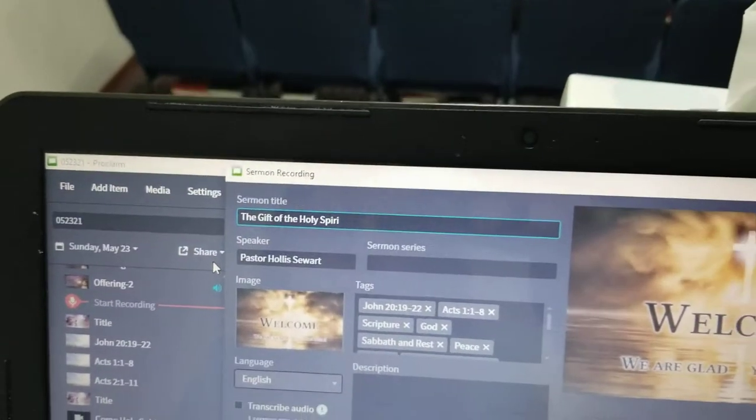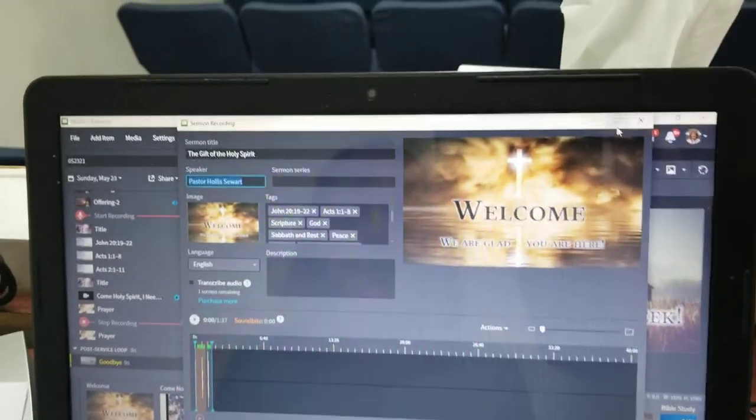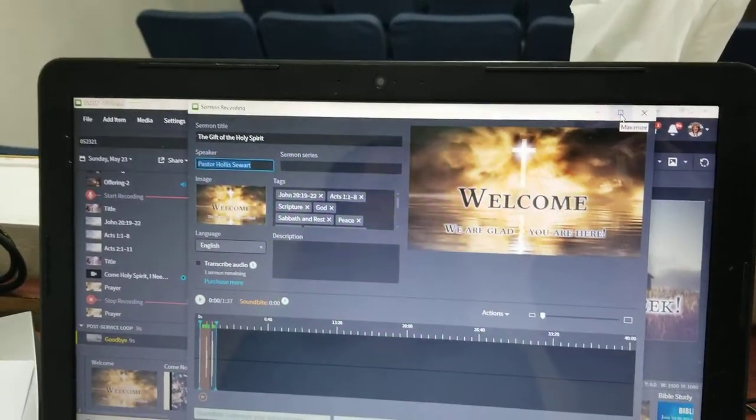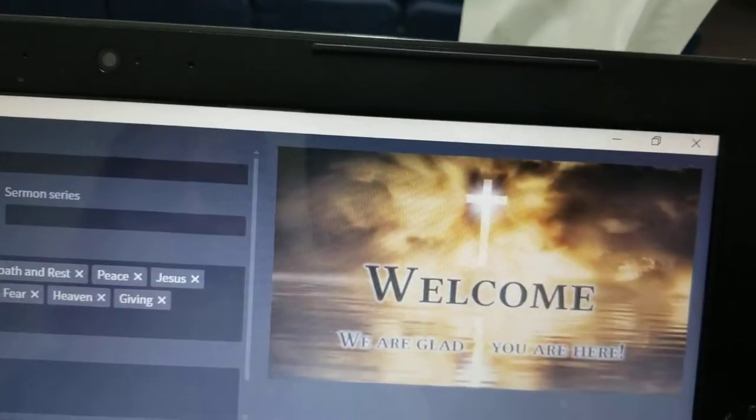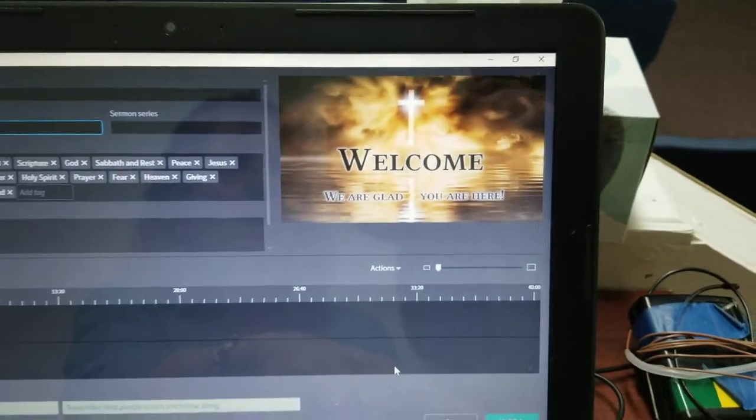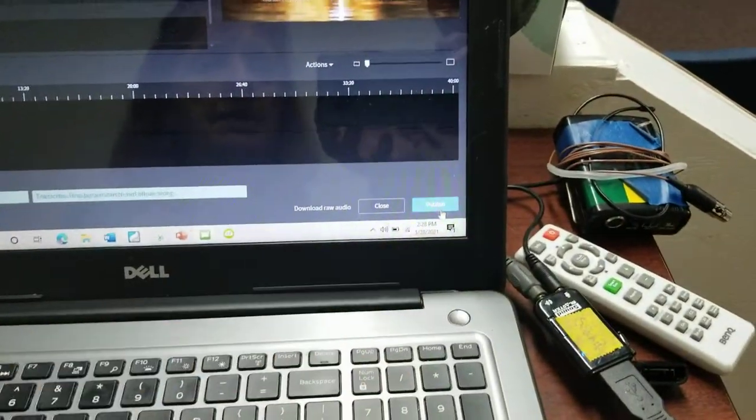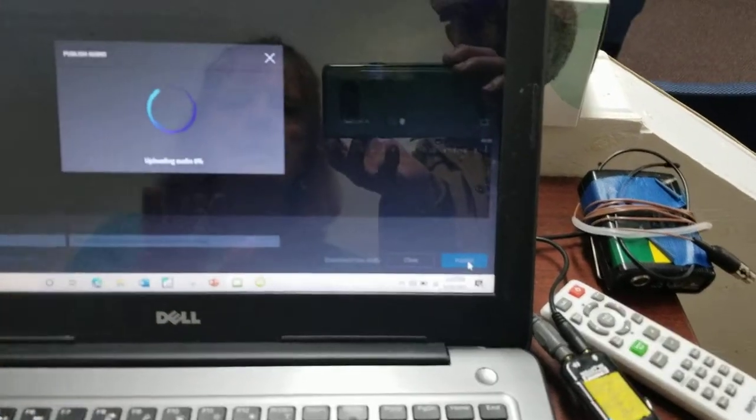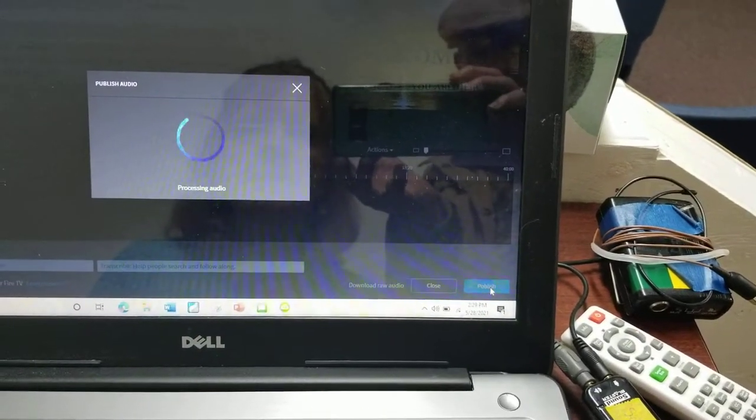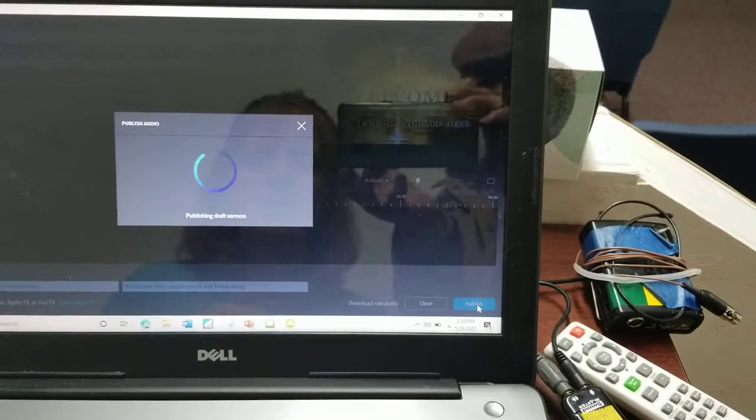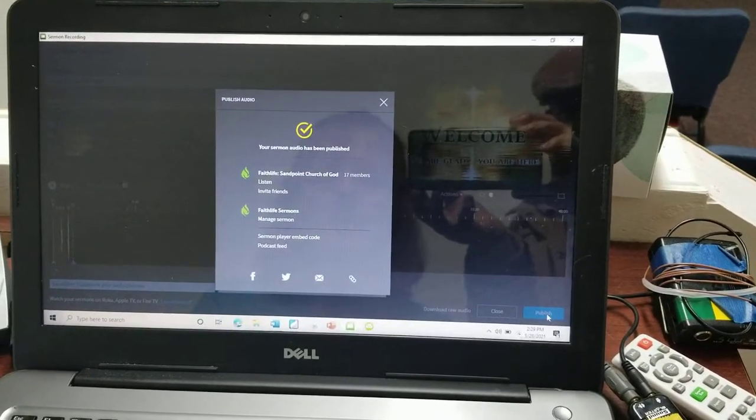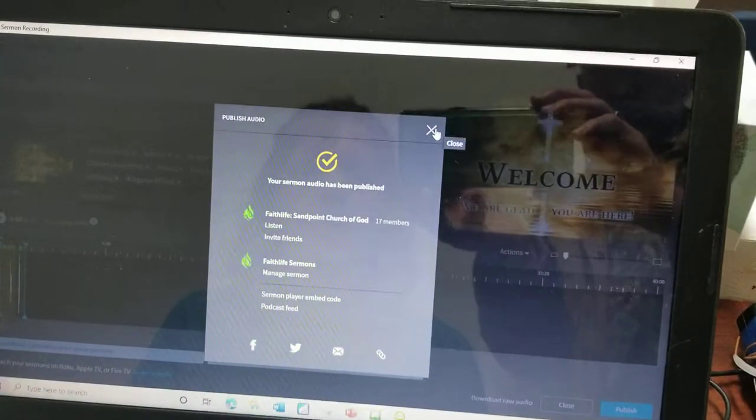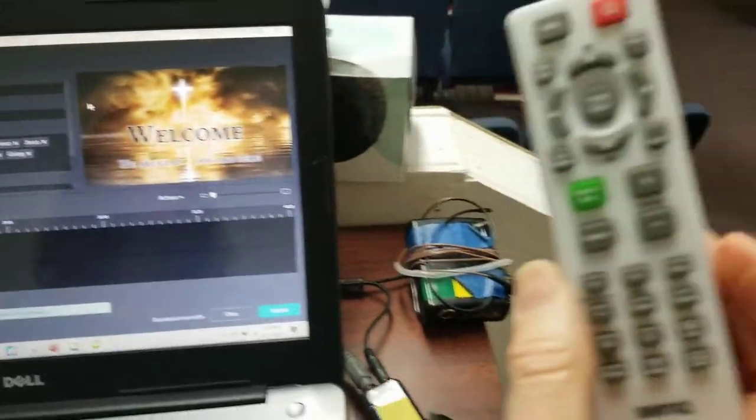Okay, and then you put in who the speaker is, and then you're going to have to maximize over here so that down at the bottom here you can click Publish. And then you can see it's going to publish and it takes a while to process the audio and upload it. So publishing the sermon, okay, so that is done.